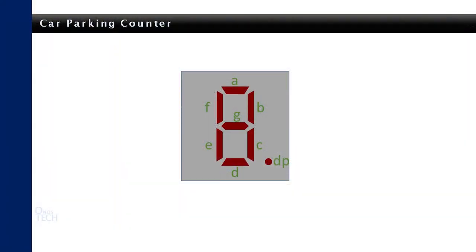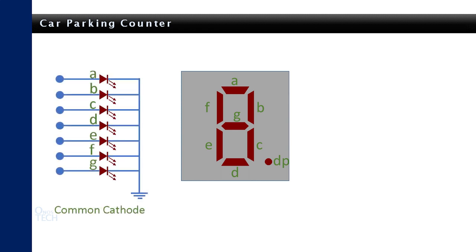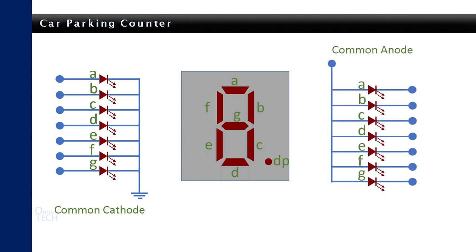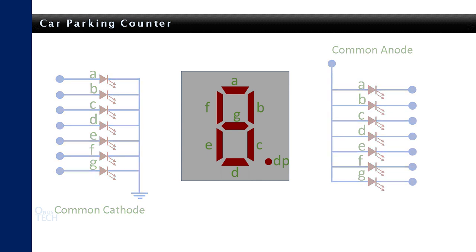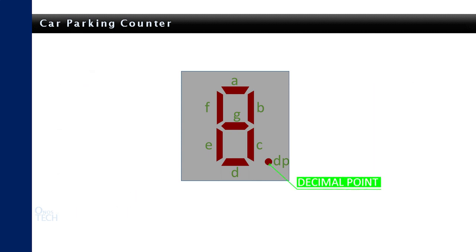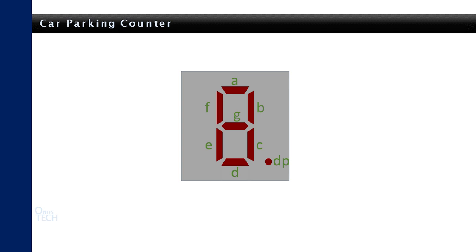The 7-segment display is made of 7 LEDs arranged to form the number 8 with either a common cathode or a common anode. A decimal point LED labelled DP is also added for applications that require it. The LEDs that form each segment are labelled from A to G. A number is displayed by powering the required LEDs.